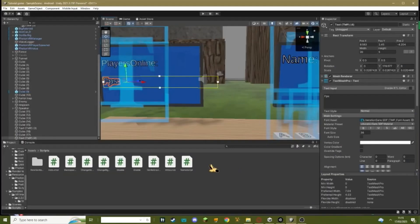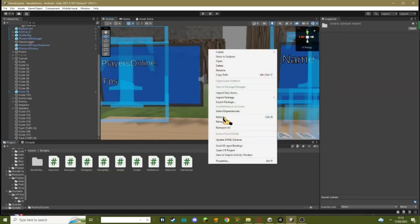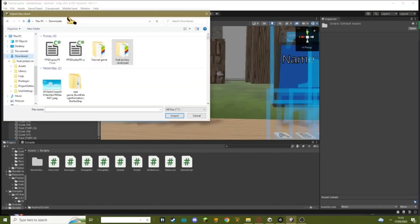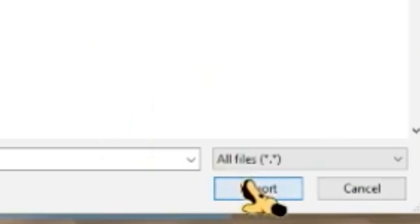Once you're done downloading it, go back in Unity, hit right-click, import new asset. Now once this opens up, just select your FPS display and hit import.